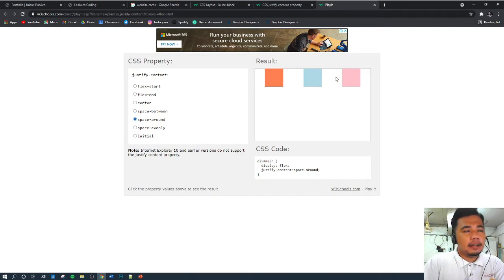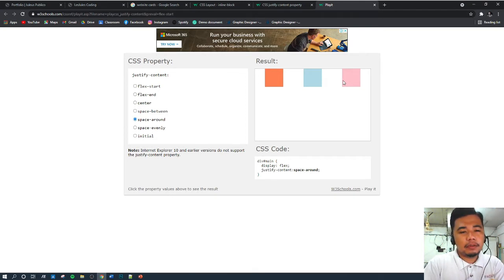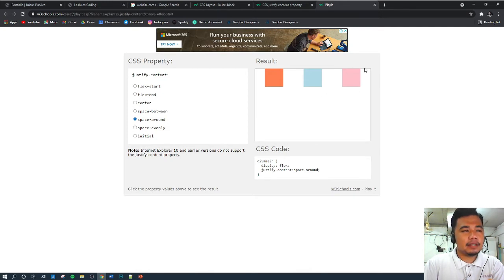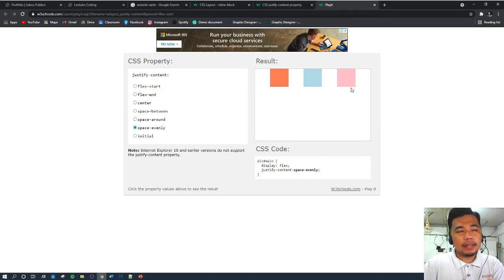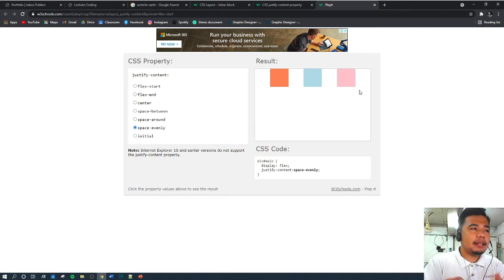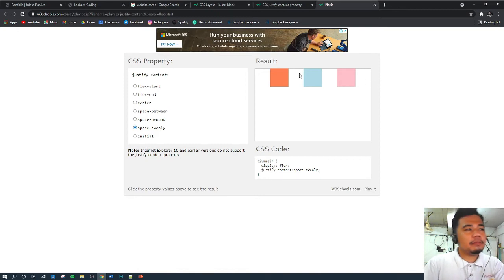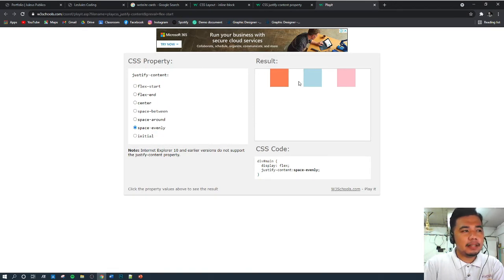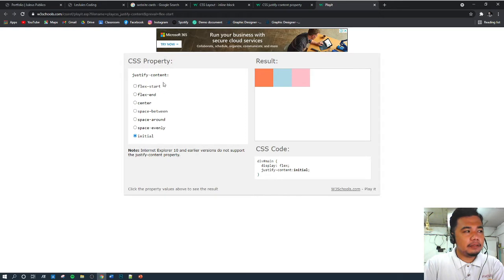Space-around gives the same exact space on both the left and right of each content. For example, if it's 10 pixels, each content gets 10 pixels on the left and 10 pixels on the right. Space-evenly automatically adjusts to the full screen width and adds spacing to make content evenly distributed — for example, 15 pixels on all sides. Initial functions just like flex-start. We want our content distributed as space-around.